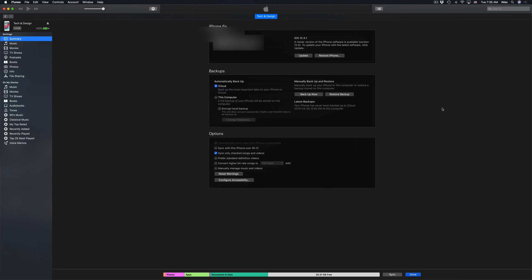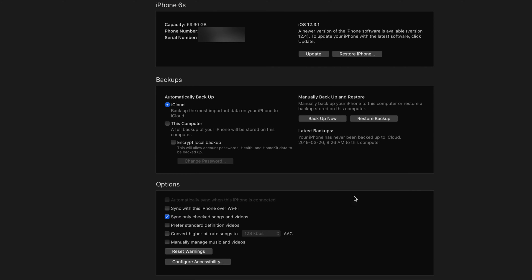So I'm just going to zoom in a little bit. At this point, what I want you guys to do is back up now. So that's right here. And I want you guys to pick this computer. So not iCloud.